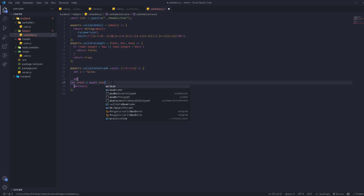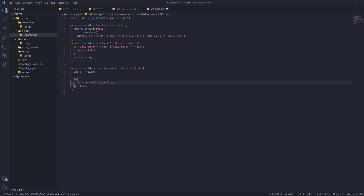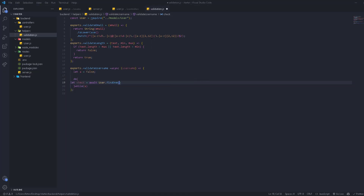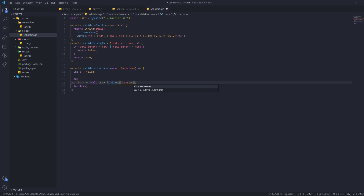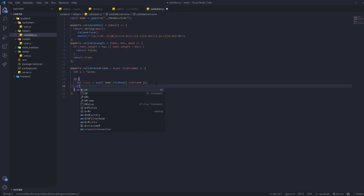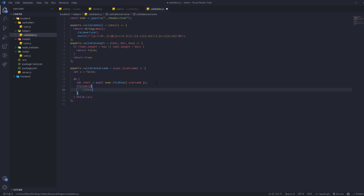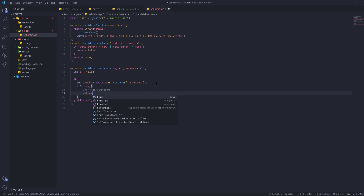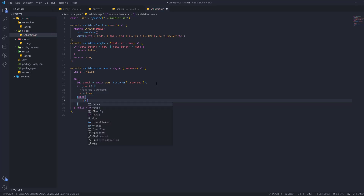The function is going to be async. We go to the User model, already imported, and call `findOne` searching by username — the value we send to search by is the same username. If `check` is true, that means the username exists, then we change the username and set `a` equal to true. Otherwise, in the else branch, `a` is set to false.